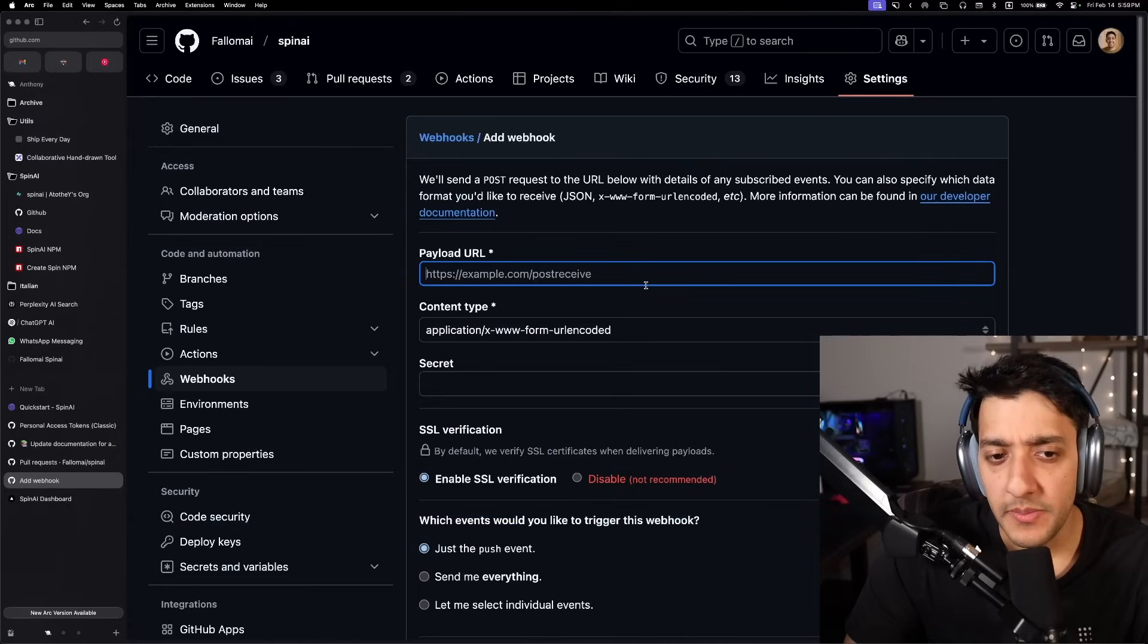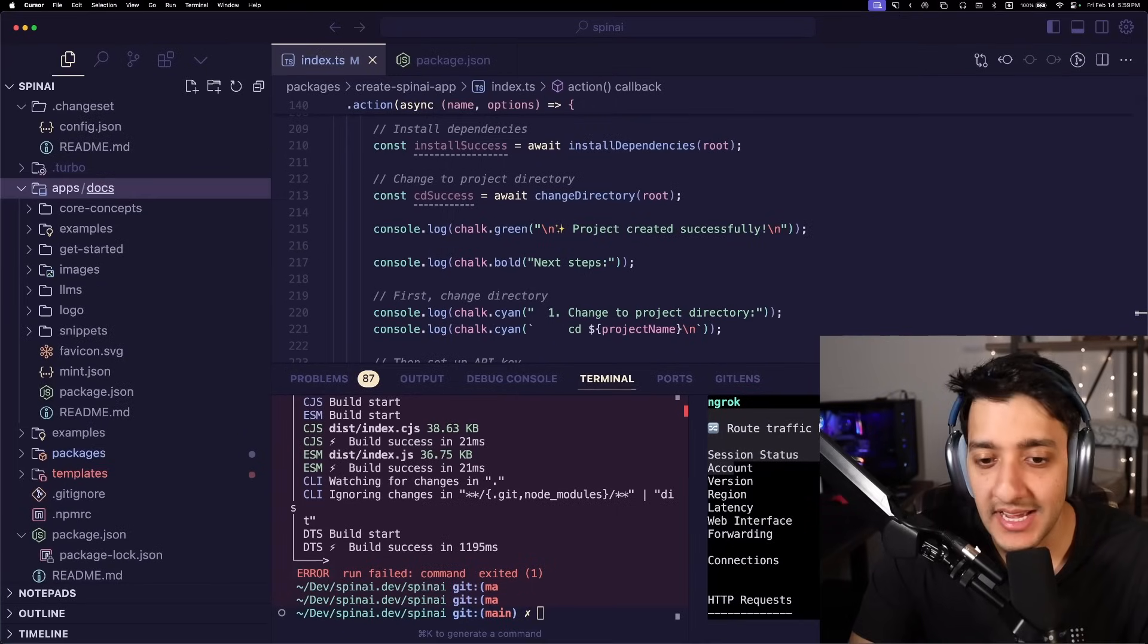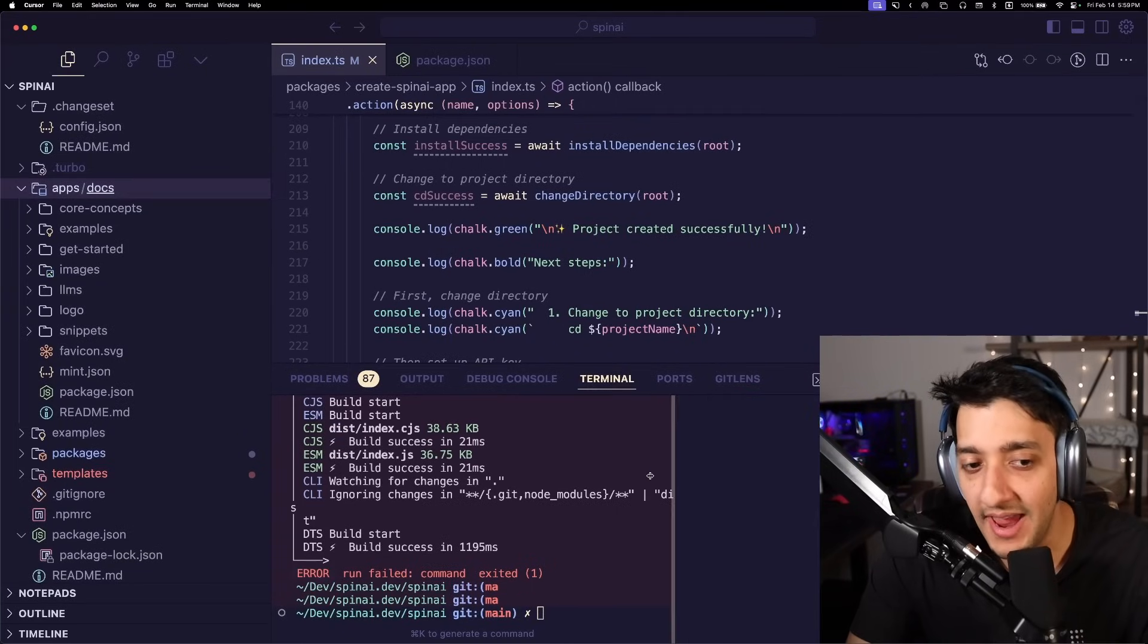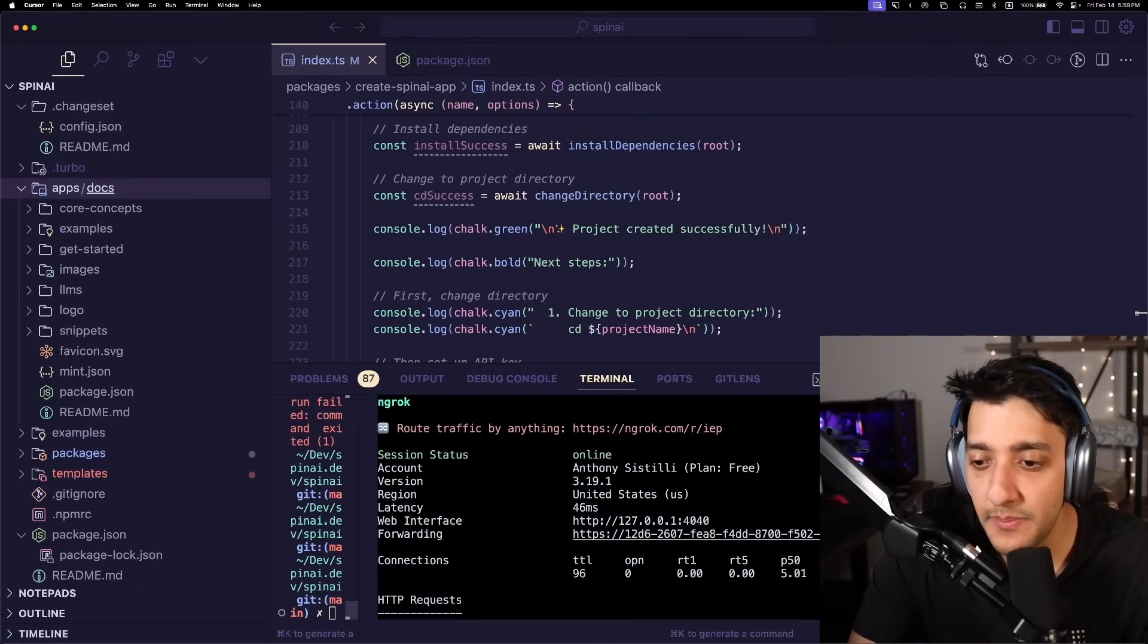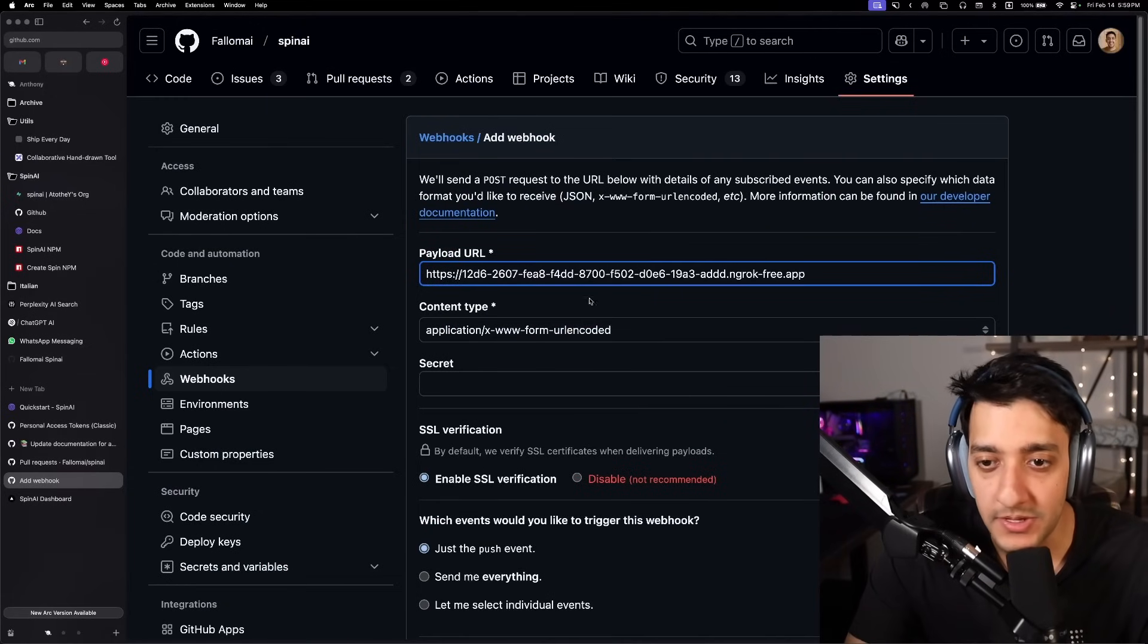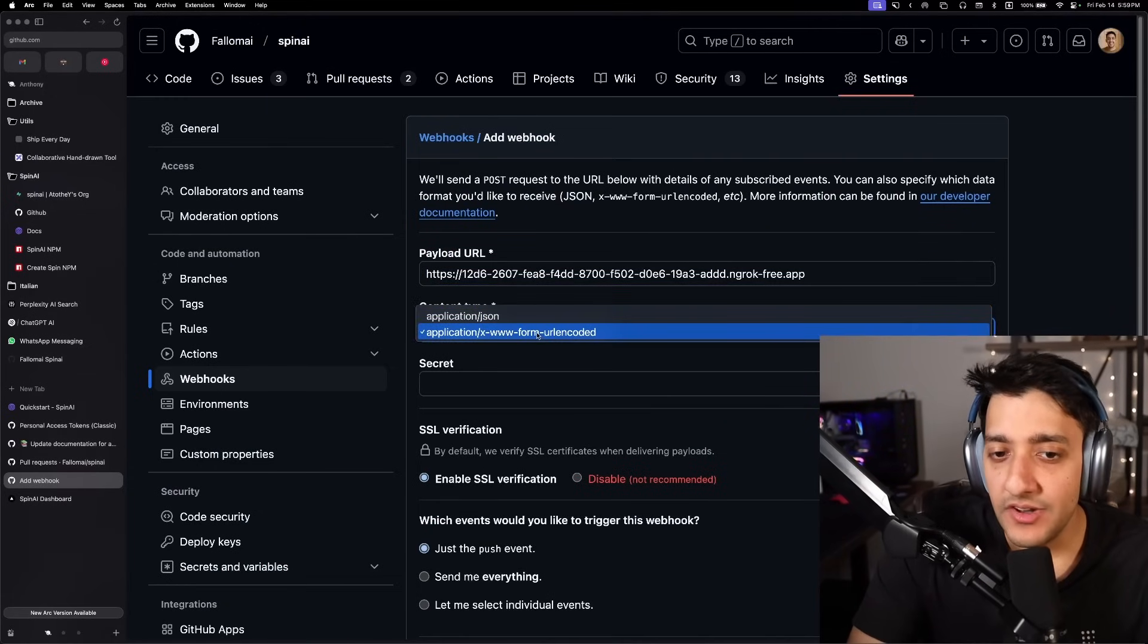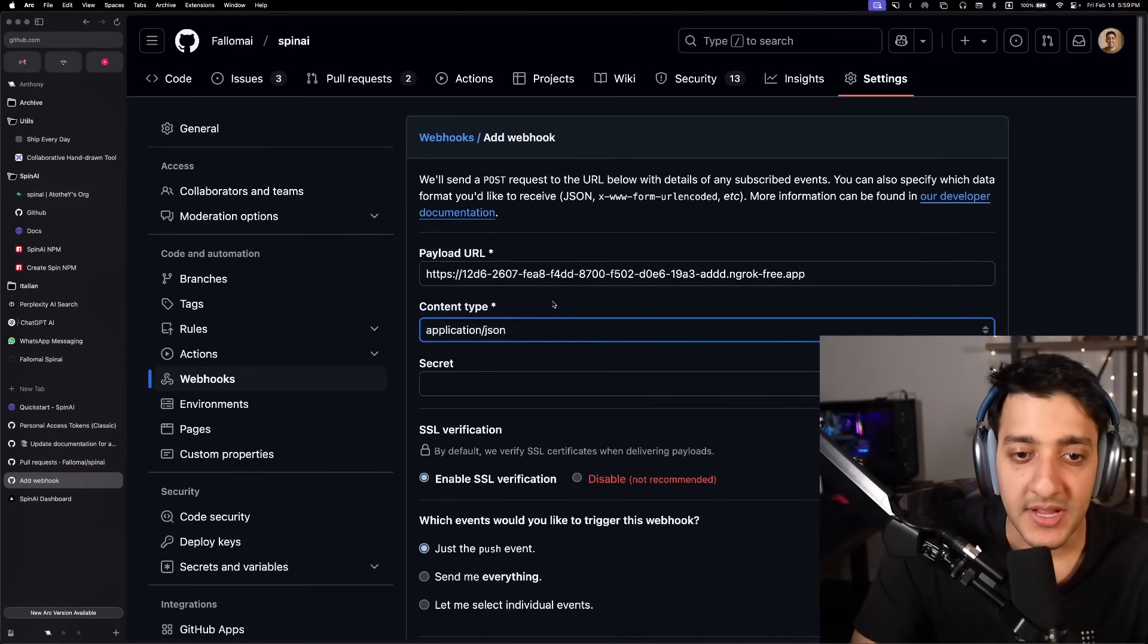So first of all, the URL is going to be different. So in my case, since we're going to test this locally, I have ngrok up and running. So I'm just going to paste in this ngrok URL, but we're going to replace that with railway once we actually deploy this. And then you're just going to change the content type to application JSON.